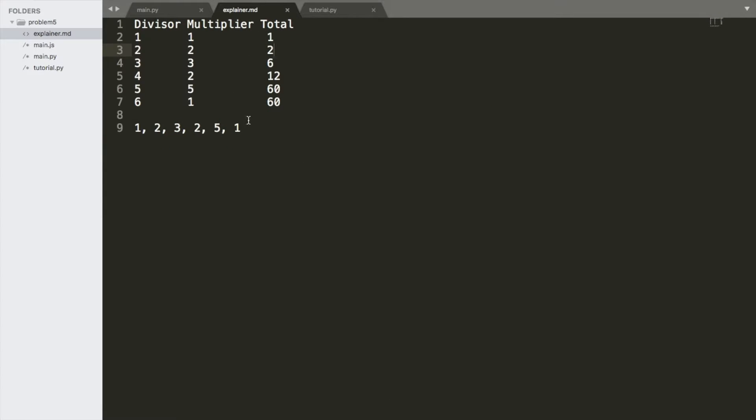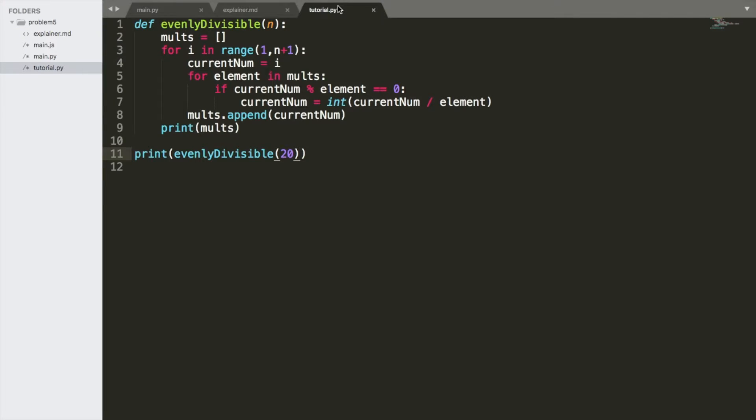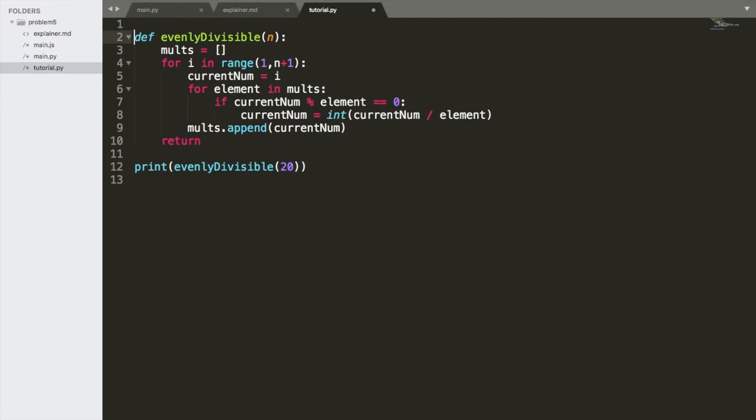And now, how do we get the final number? Well, we reduce these. We take the product of all the numbers in the multiplier array. So, to get our answer, we do return. And now, we have to import something called functools.